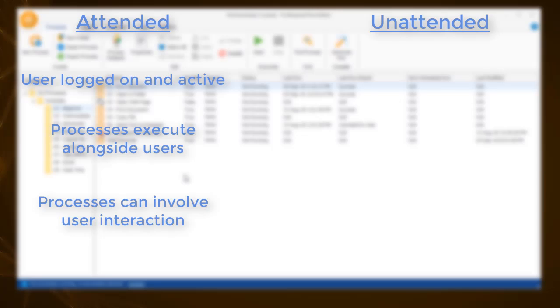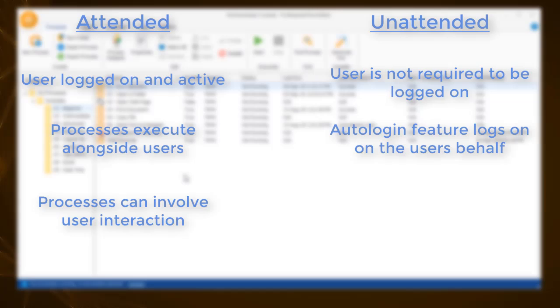On the other hand, in unattended mode, a process does not explicitly require you to be active and logged on to the workstation. This is achieved by the auto-login feature, which authorizes WinAutomation to log in on the user's behalf.